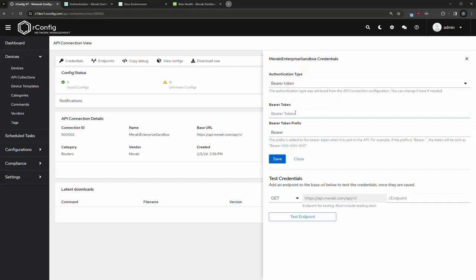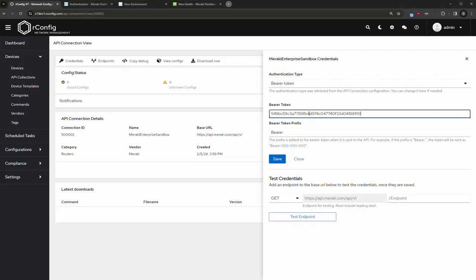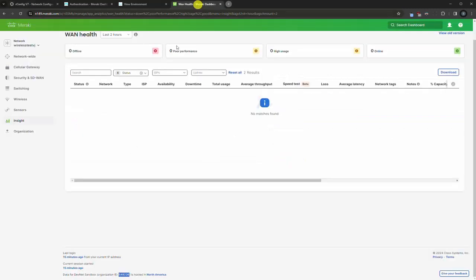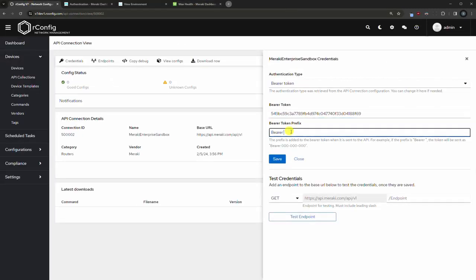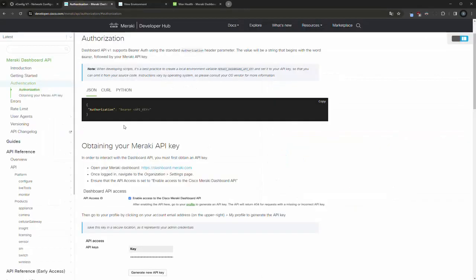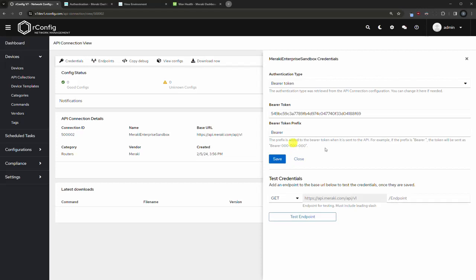You can change this if you need to, perhaps you made a mistake on the way in or whatever, but you can change it if you want to. So bearer token is what we want. Now I have a token out here and I'm going to paste this in. By the time this video is released, that token will be deleted and it doesn't matter because this is a sandbox anyway. Leave the prefix unless you know to change it - some API providers do use a different prefix on bearer tokens.